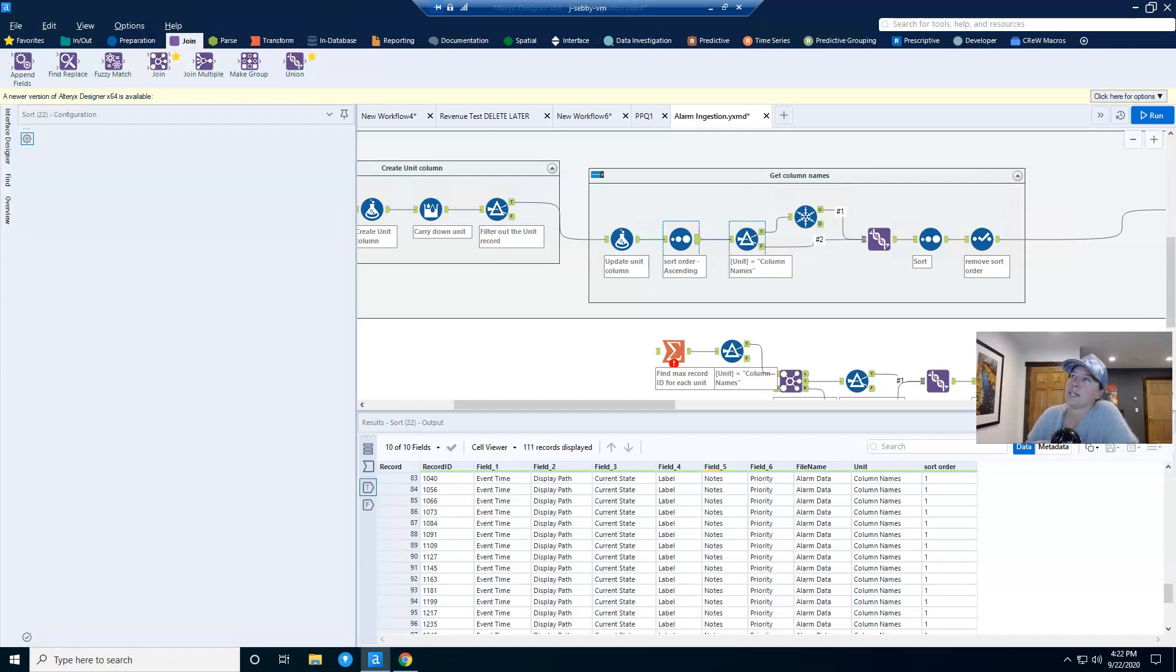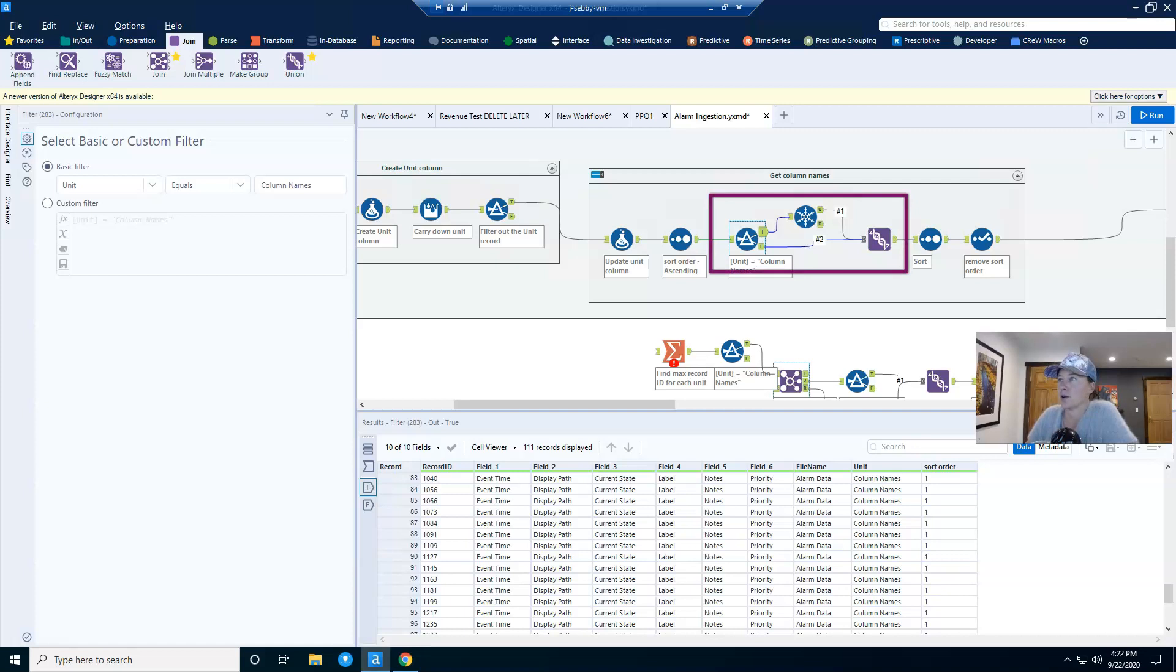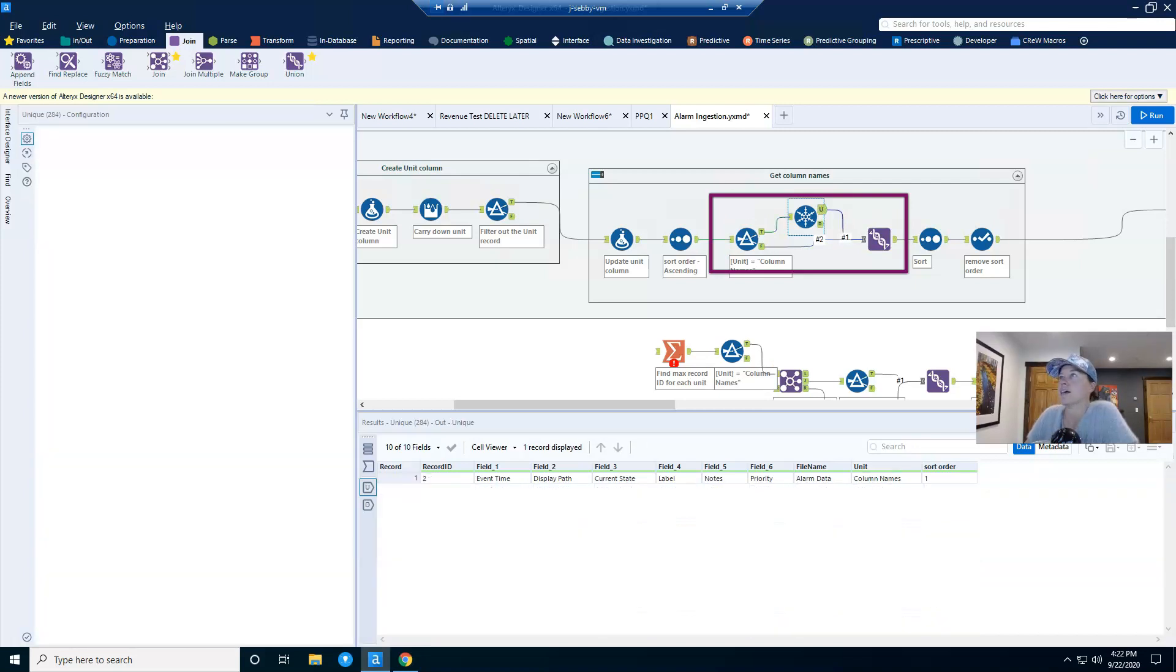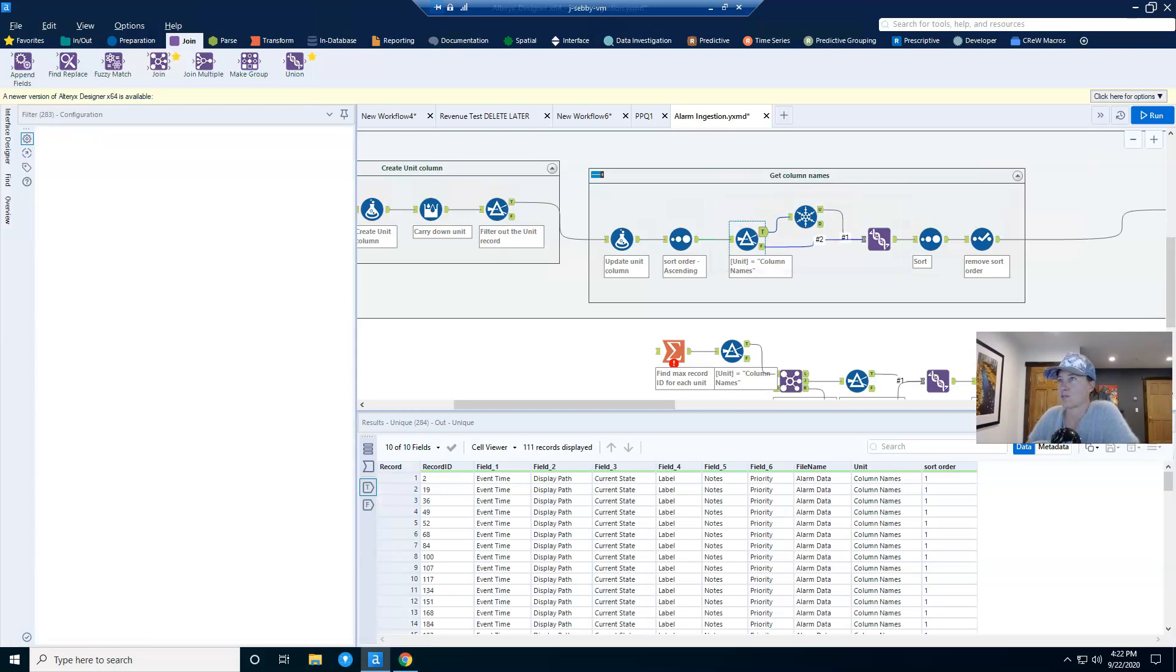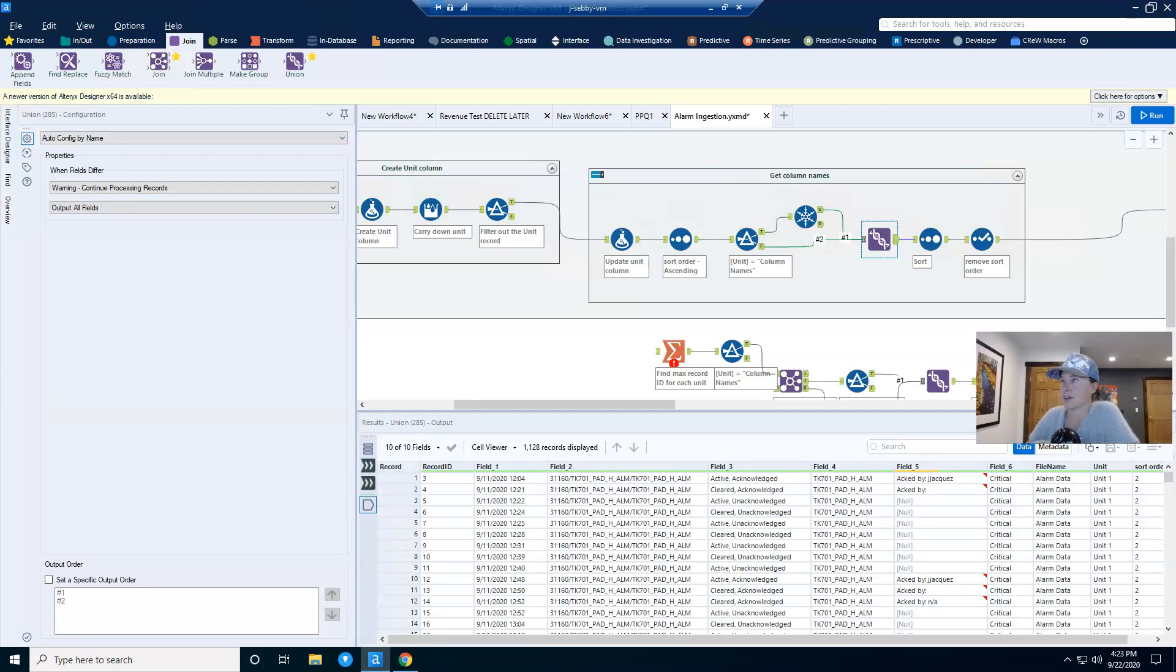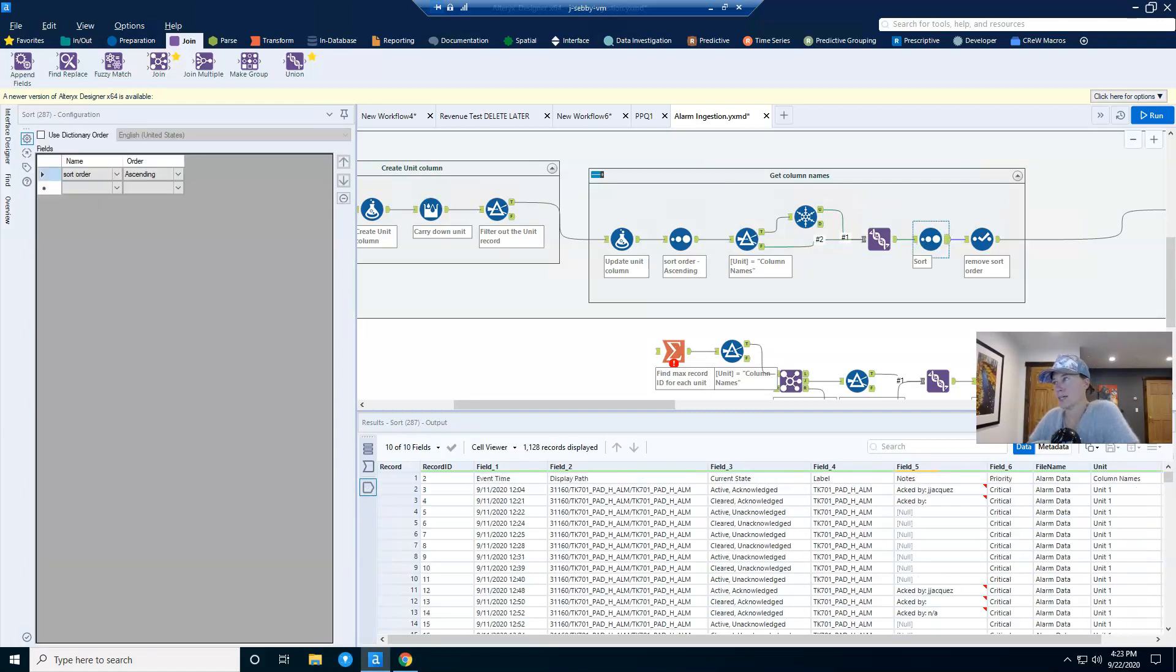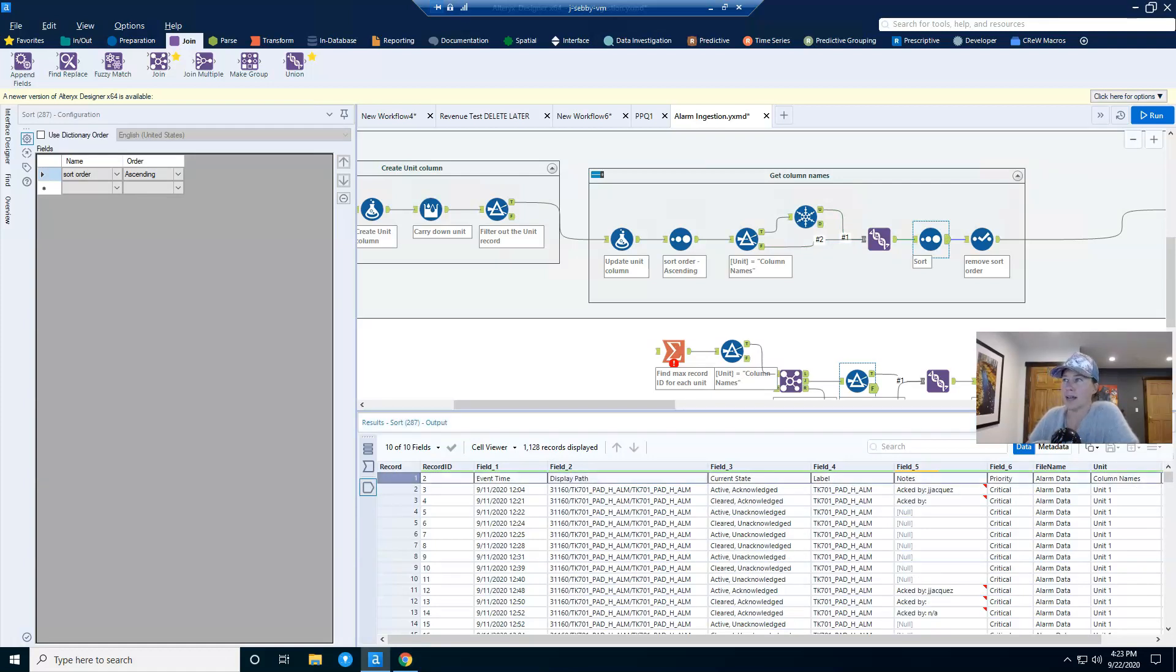And so what I'm going to do here that is a simpler solution than what I previously had is I'm just going to split these records apart from my unit data. So if my unit column says column names, we're going to send it down one path, and if it does not, we'll send it down a different path. And then I will use a unique tool to take this from 111 records down to one record. We will union it together, and then I will sort it based on my sort column. And now I have only one column names record and all of my alarm data or my unit data.